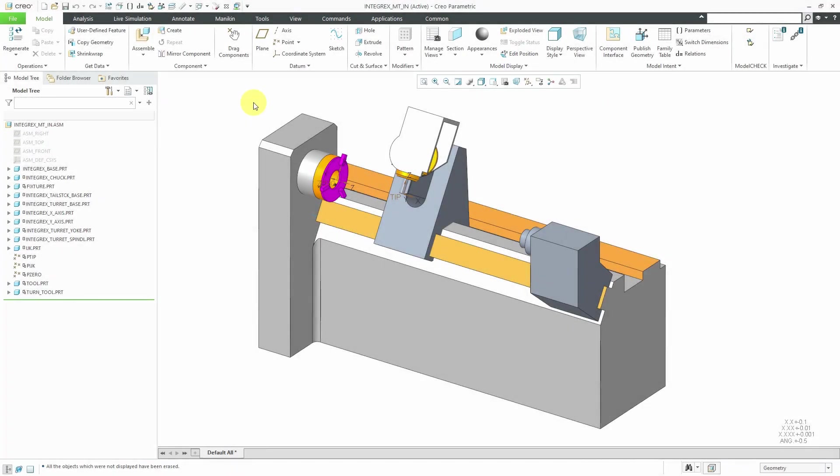In Creo Parametric Manufacturing Mode, you set up work cells to represent the different machines that you have in your shop for manufacturing your different parts.